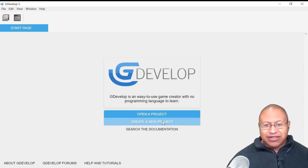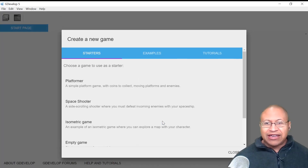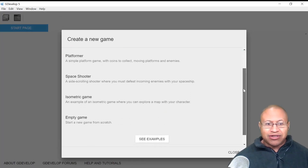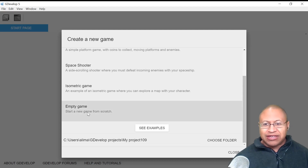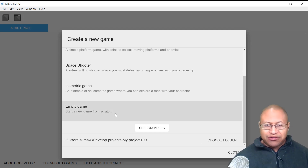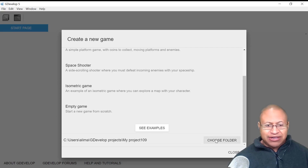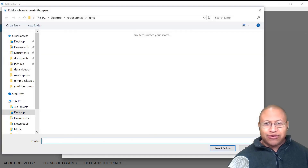The first thing you want to do is click on Create a New Project. You'll see these options here pop up. What you want to do is scroll down and look to where you see Empty Game. This is what we're going to click eventually.